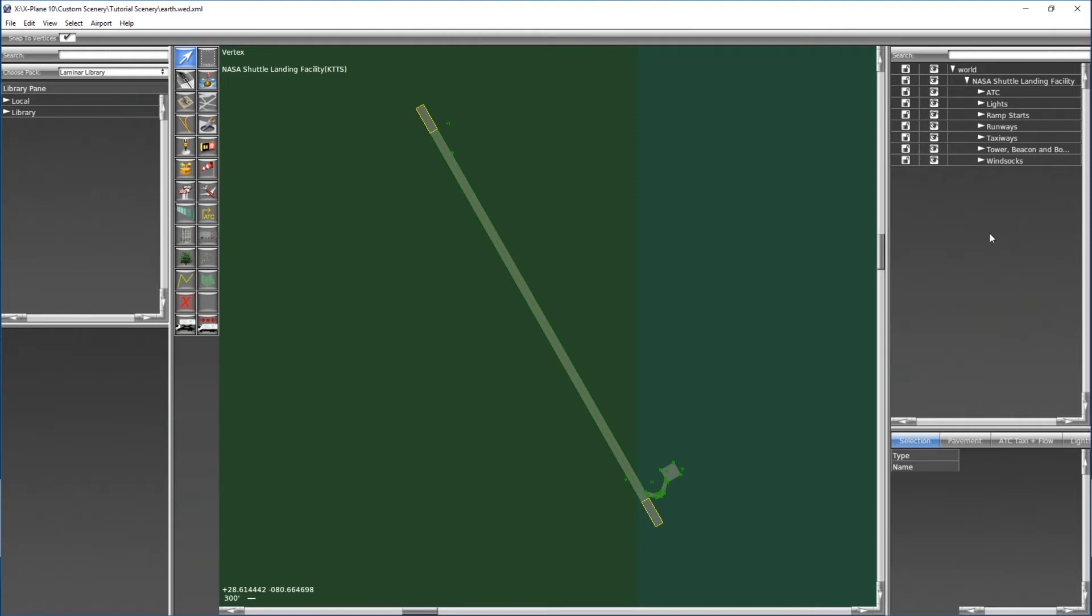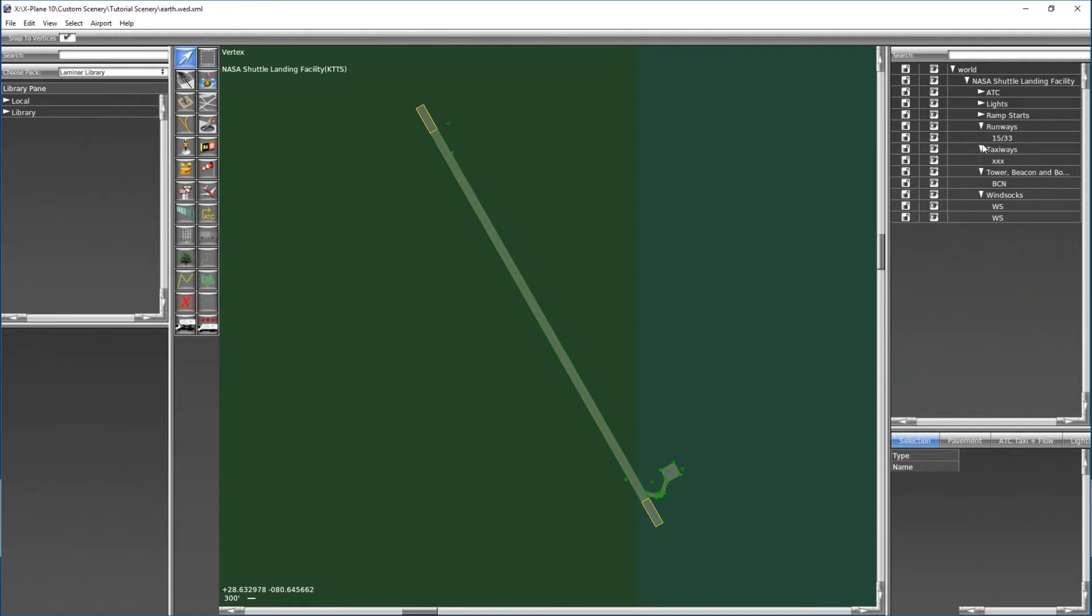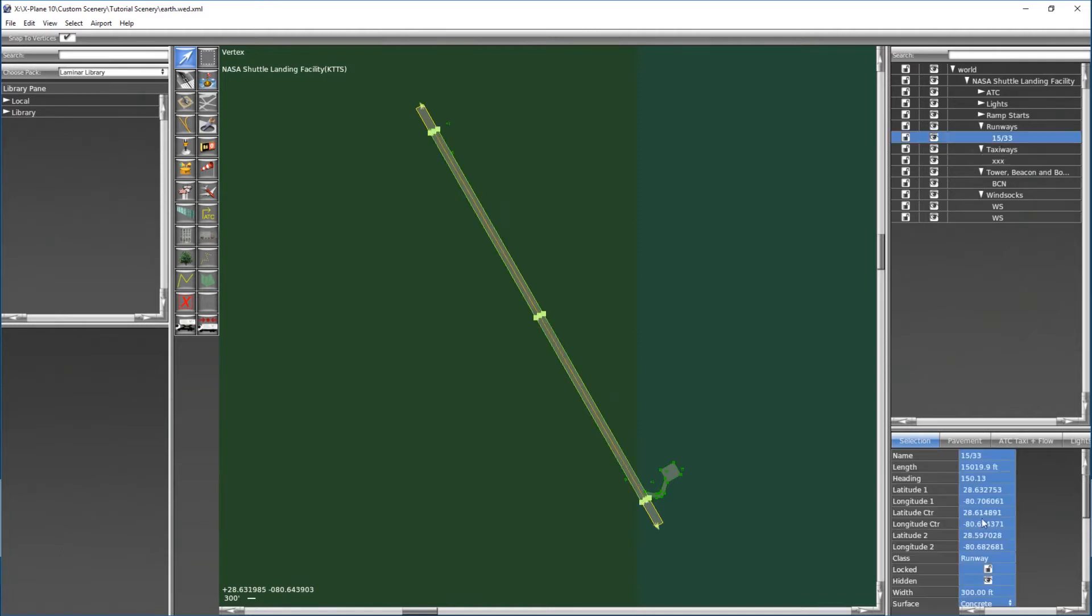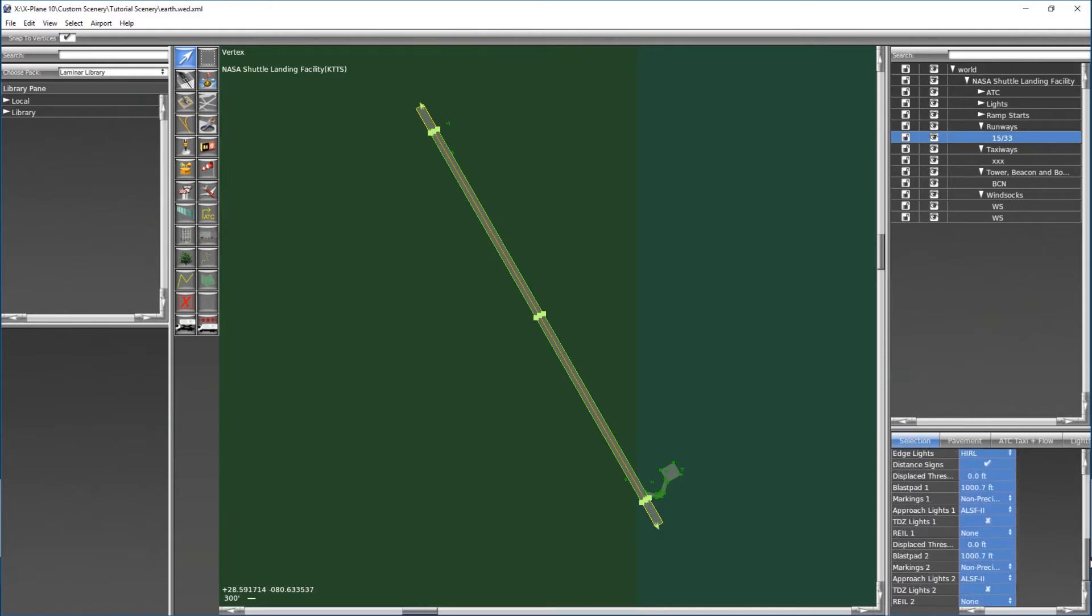On the right side we have essentially our hierarchy, so this is all the things that make up the scenery package and you can organize them in various ways. If you click on one of these you have the detail pane down here in the bottom right that shows you all the details associated with whatever it is that you're currently working on.